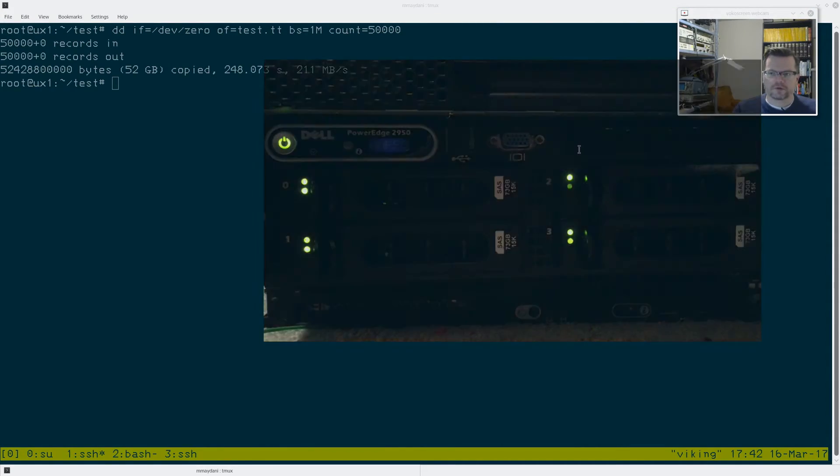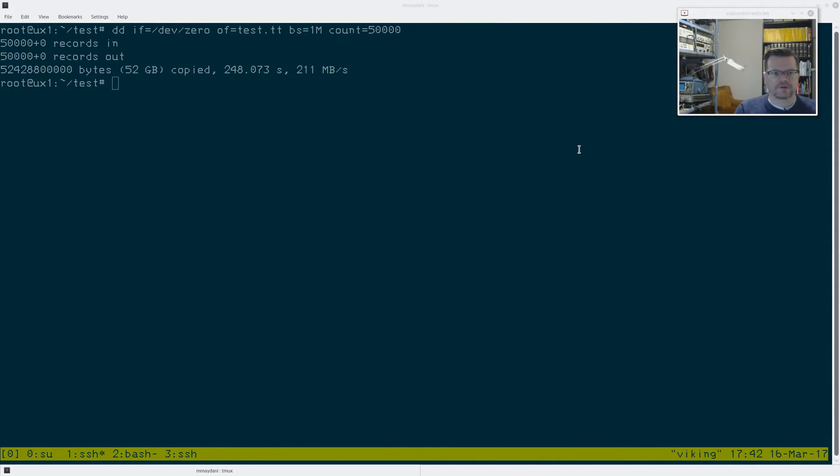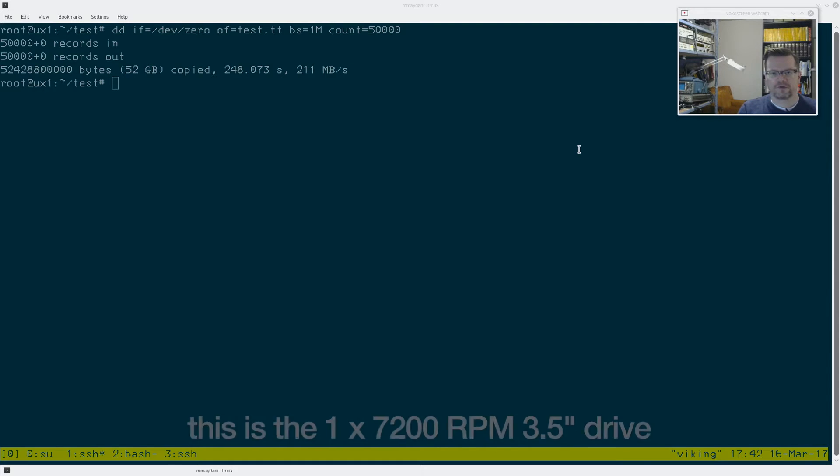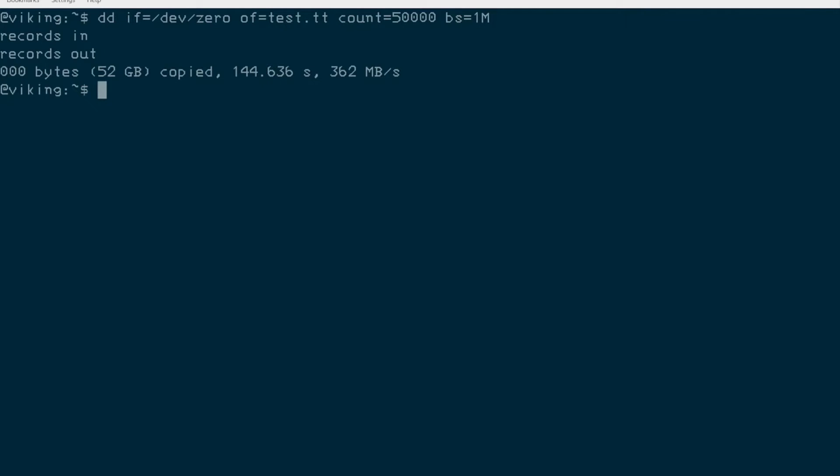Okay, so it looks like there's some results in. My UNIX one server has written 52 gigs out in 248 seconds, which equates to 211 megs a second. Viking, which is my fastest machine, which has four 73 gig drives in RAID zero, wrote out at 362 megs a second.